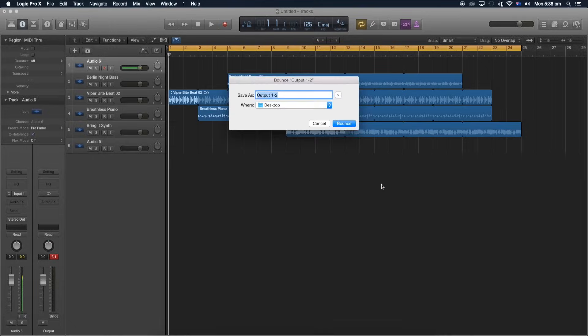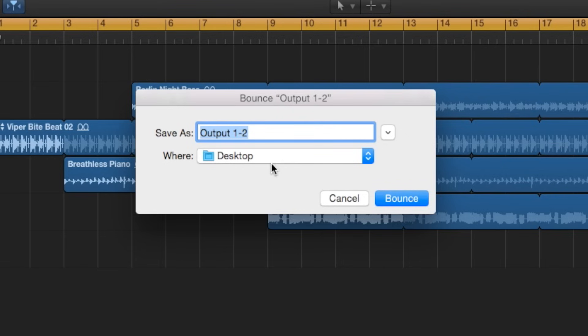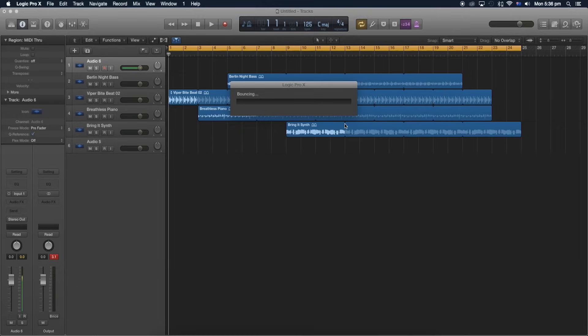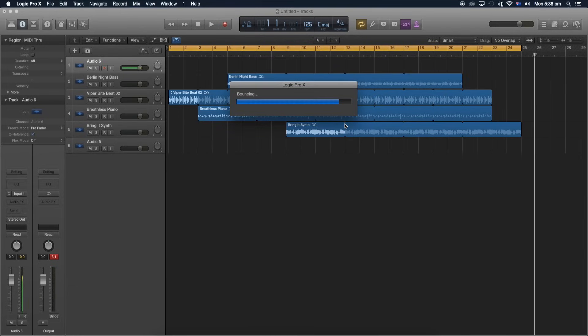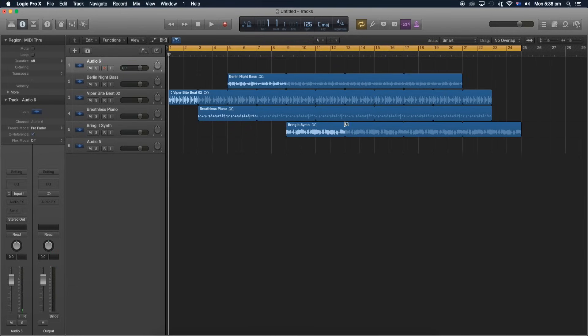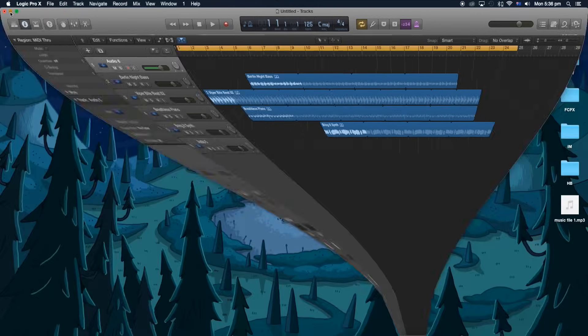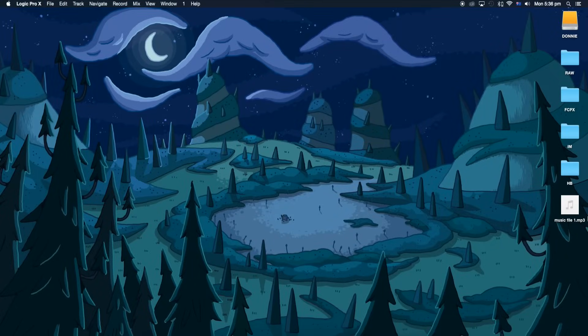Let's call this Music File One and let's bounce it to the desktop. Okay, now that it's done, we can clear out Logic and there we go. We'll see it right over here on our desktop.